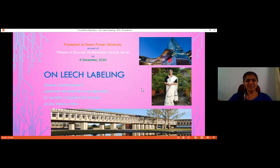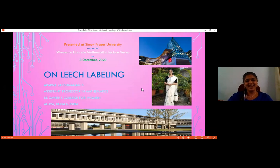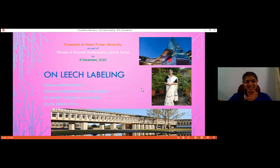Hello everyone. First of all, let me thank the organizers of Simon Fraser University for inviting me to this really interesting lecture series, Women in Discrete Mathematics. I just love that it's being organized exclusively for women, and I understand that this is the last one in this series. There were some last minute confusions regarding the date due to some issues from my side — we were having a local government election. I understand that this is conducted every Wednesday and you have adjusted the date according to my convenience. I'm sorry for the trouble and thank you very much for organizing this event.